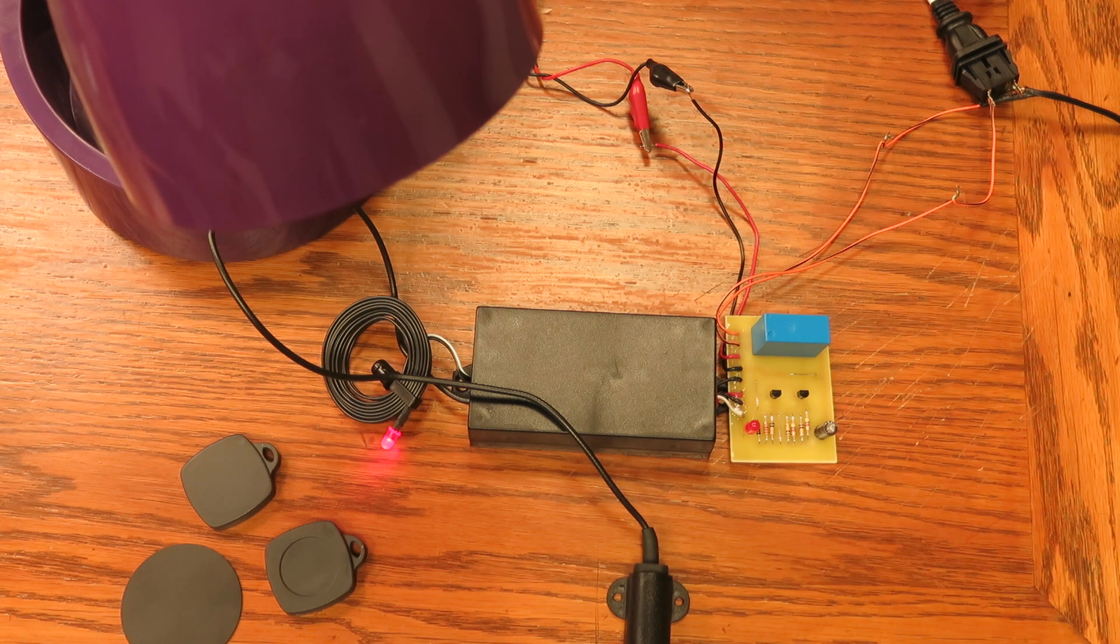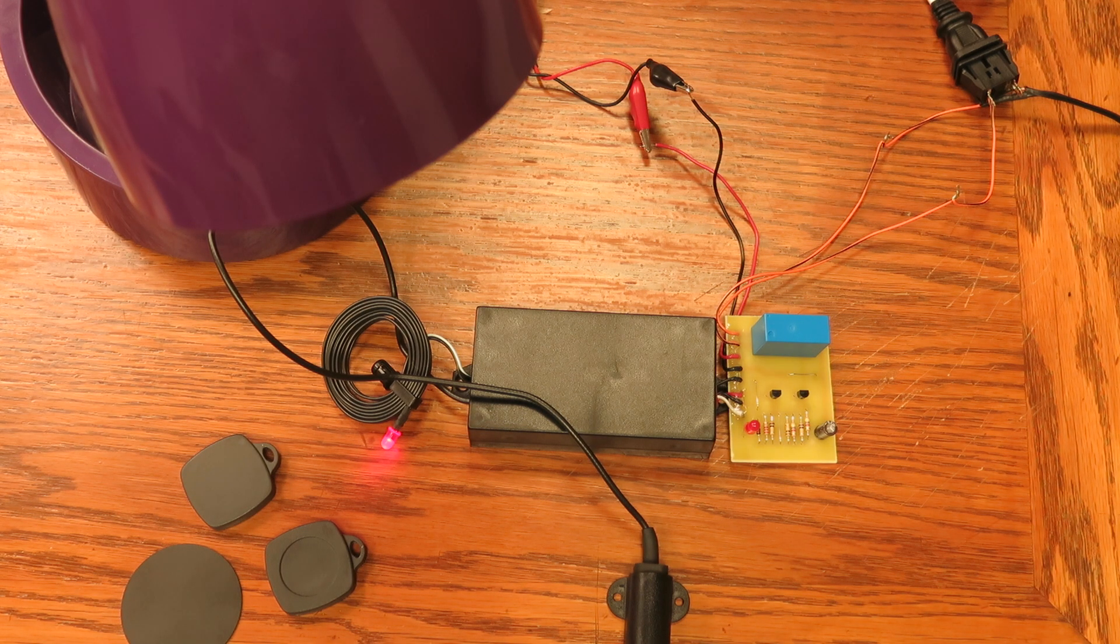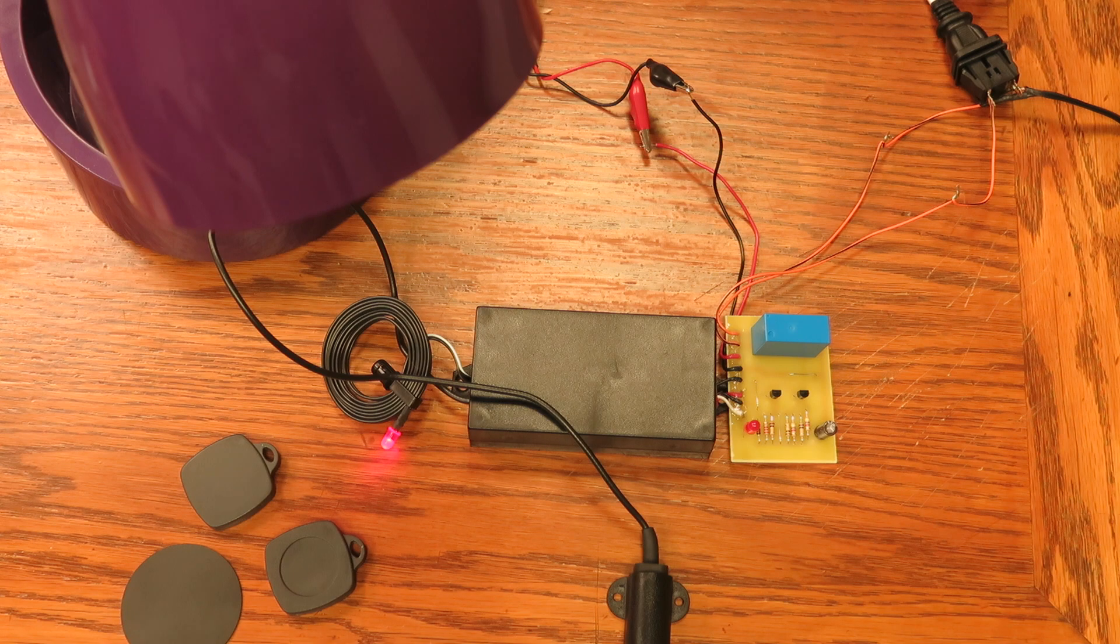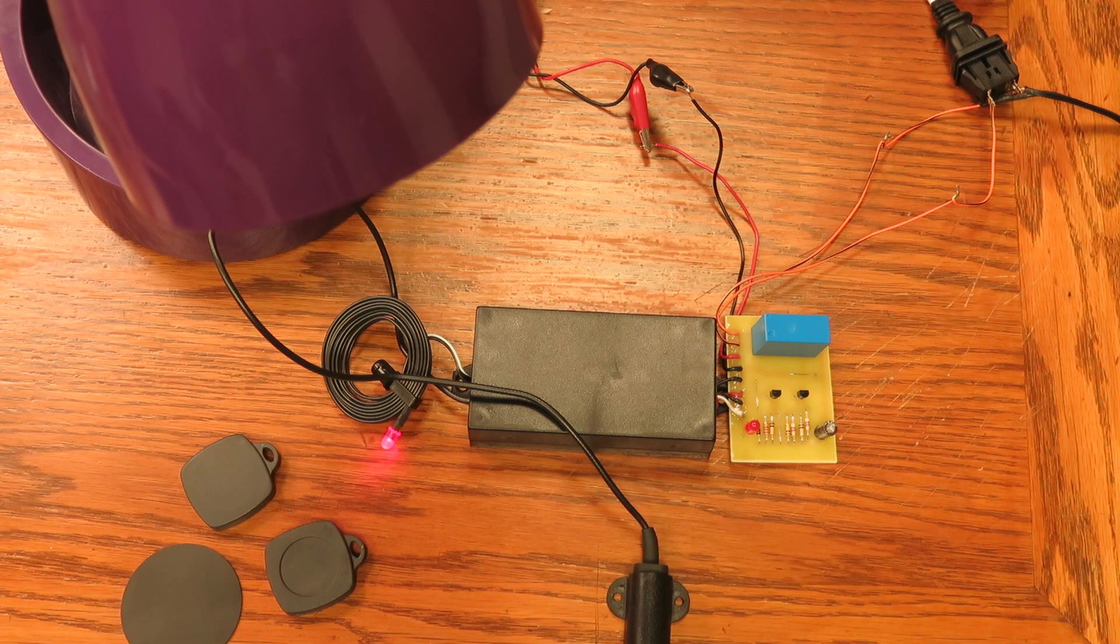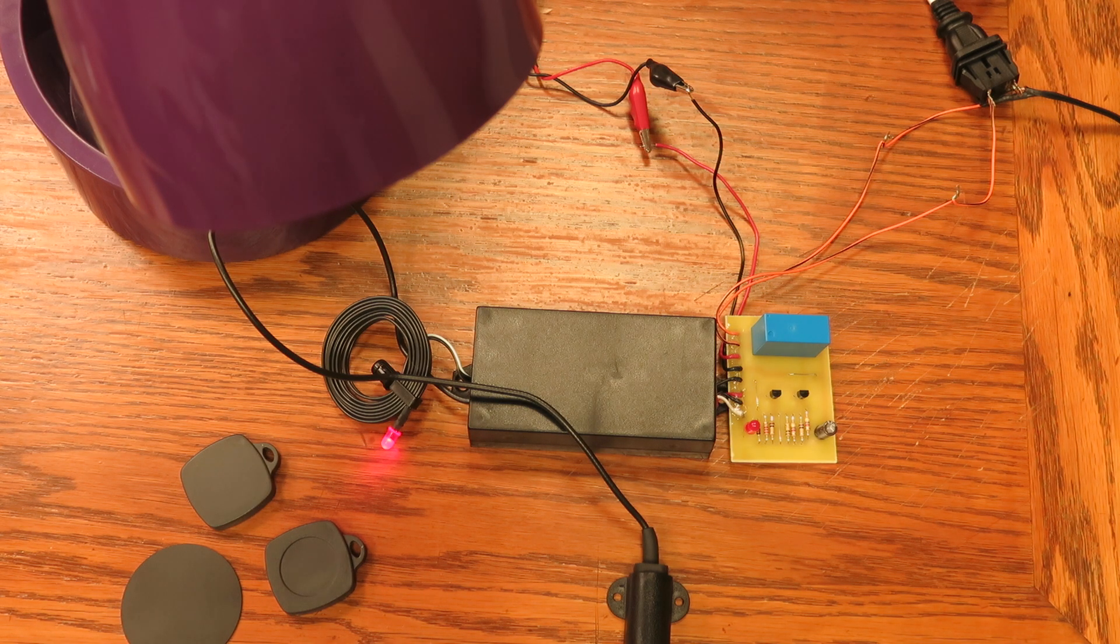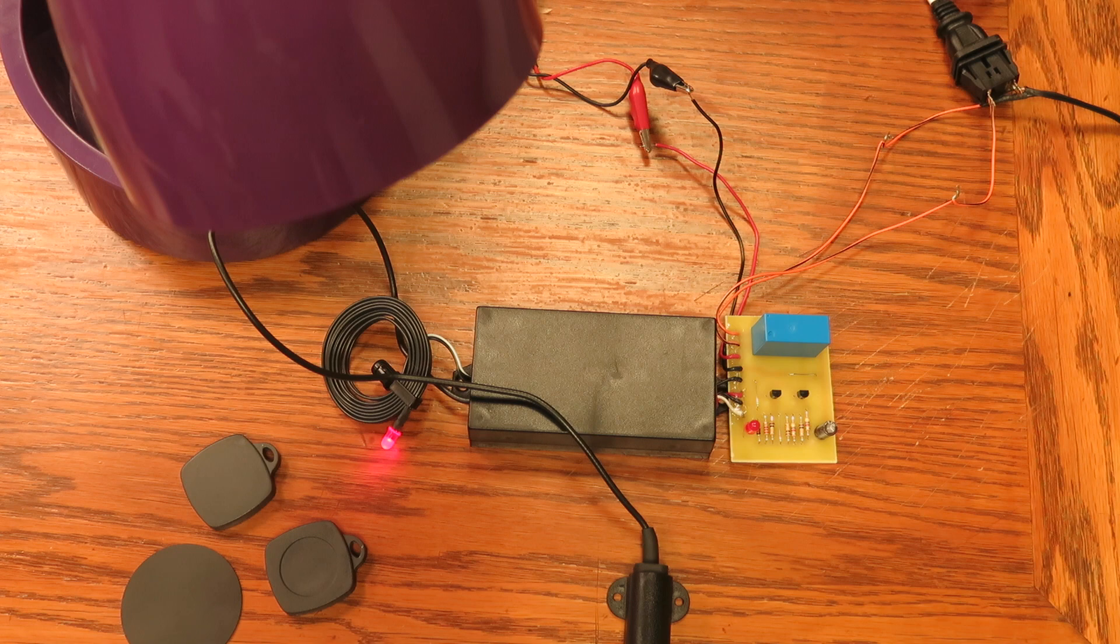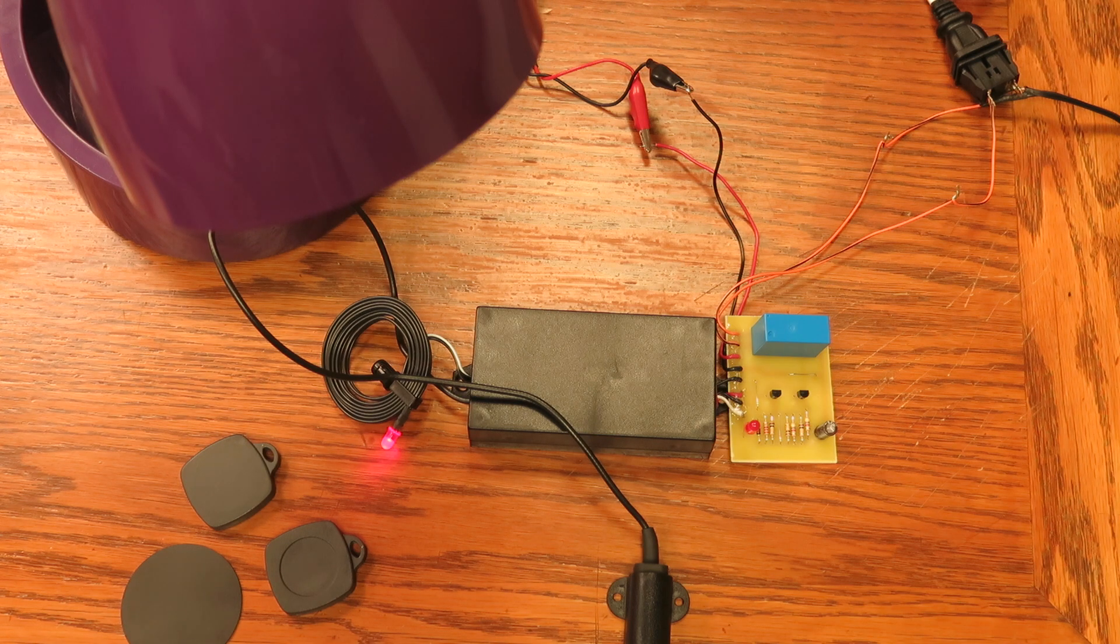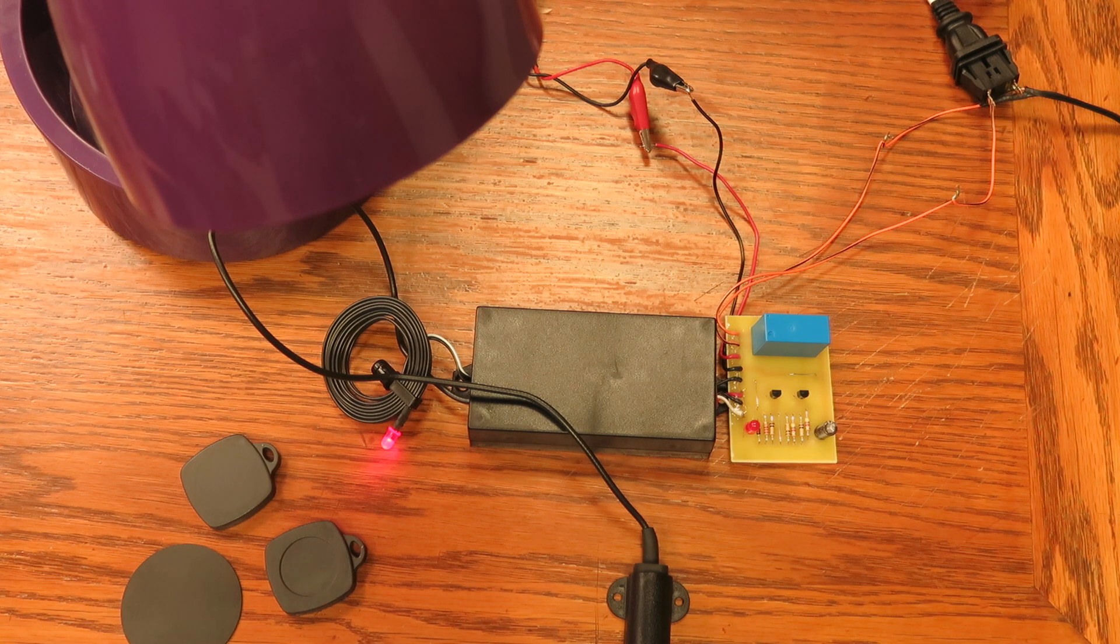This is the Electronic Goldmine's key fob proximity detector, G24714. This is available at the Electronic Goldmine, goldmine-elec.com.